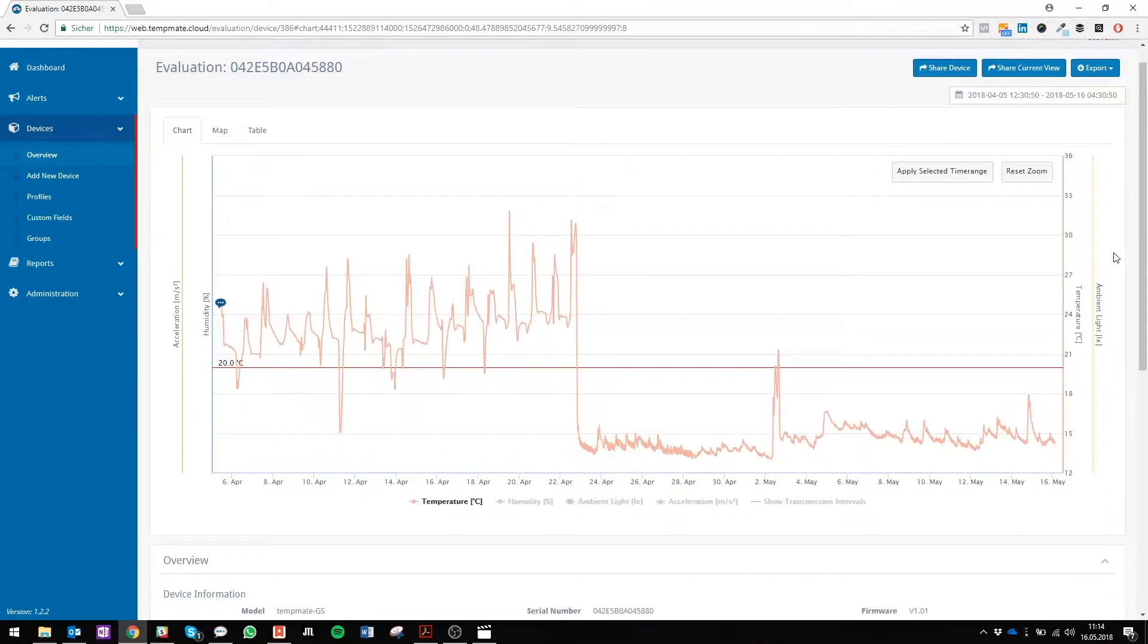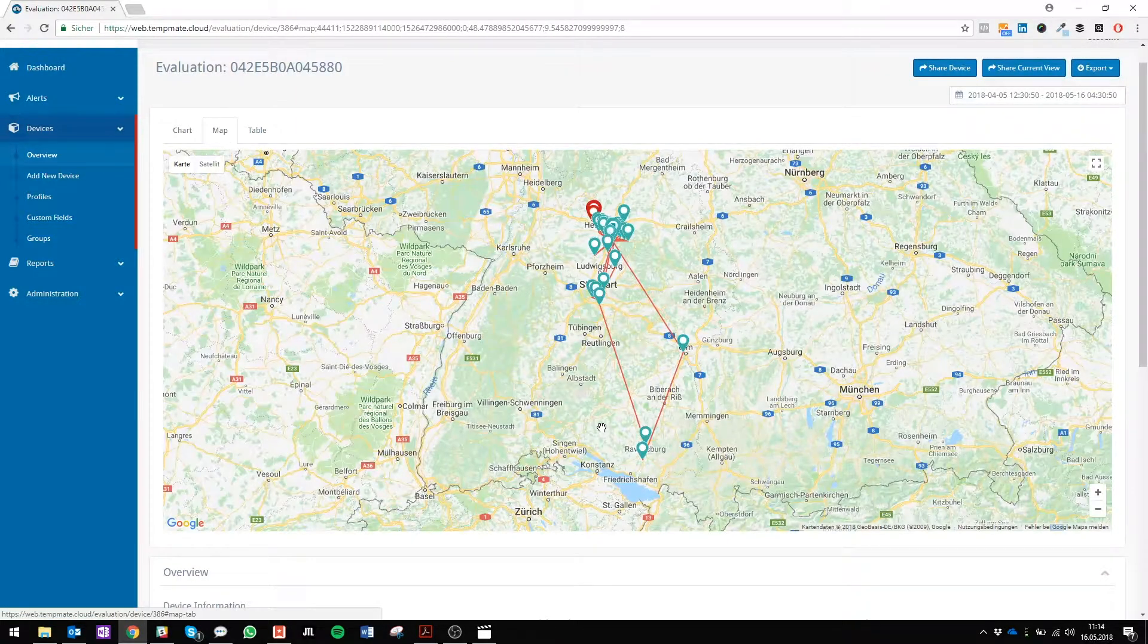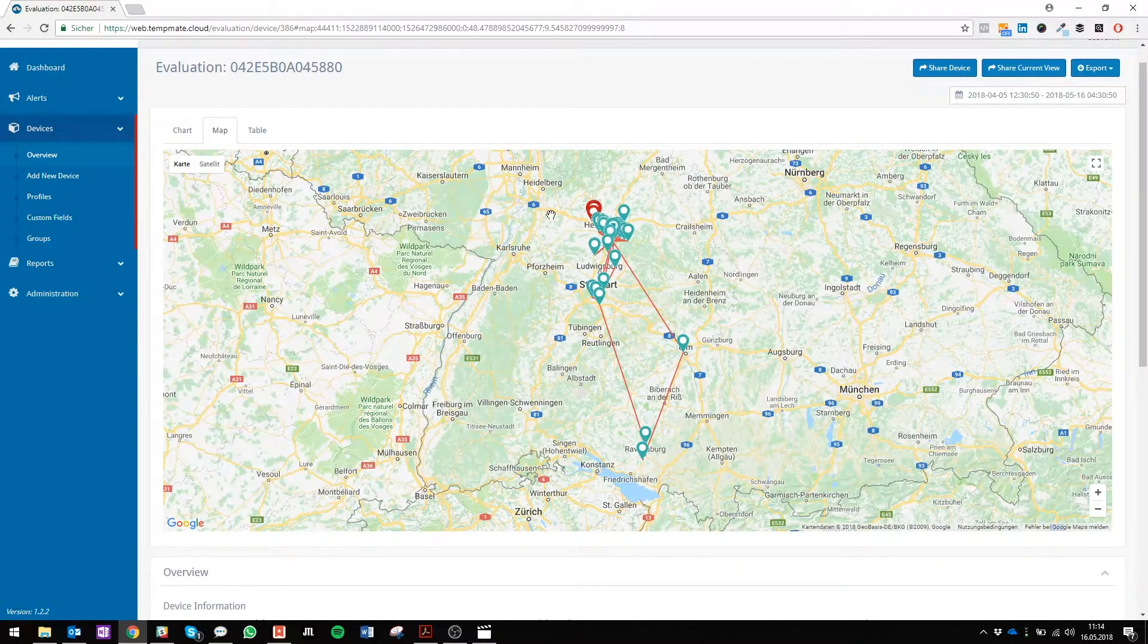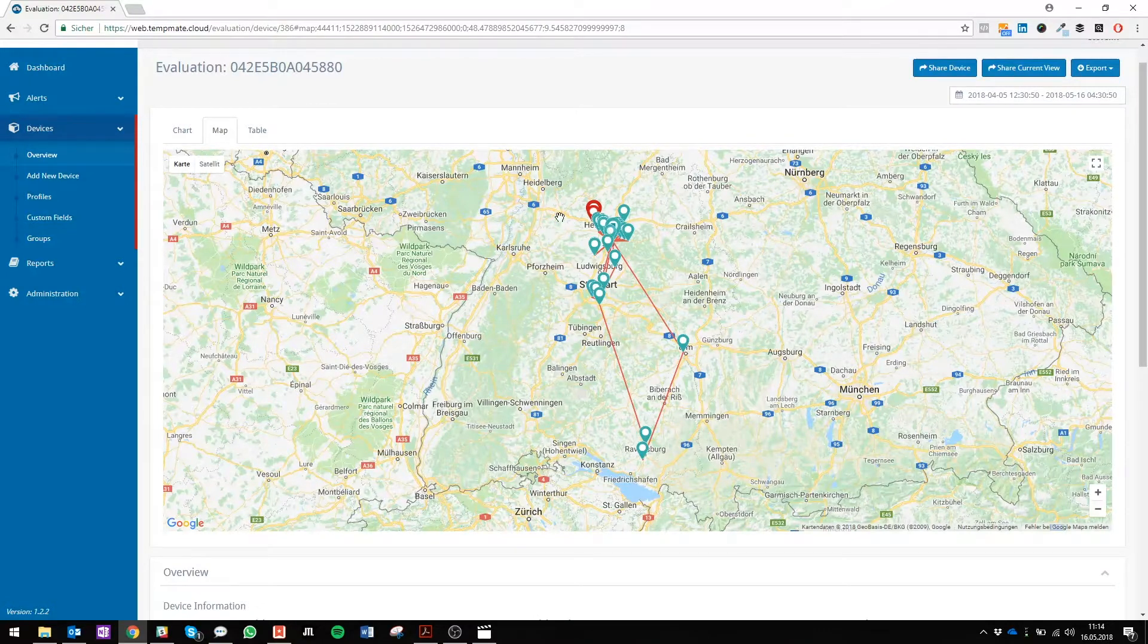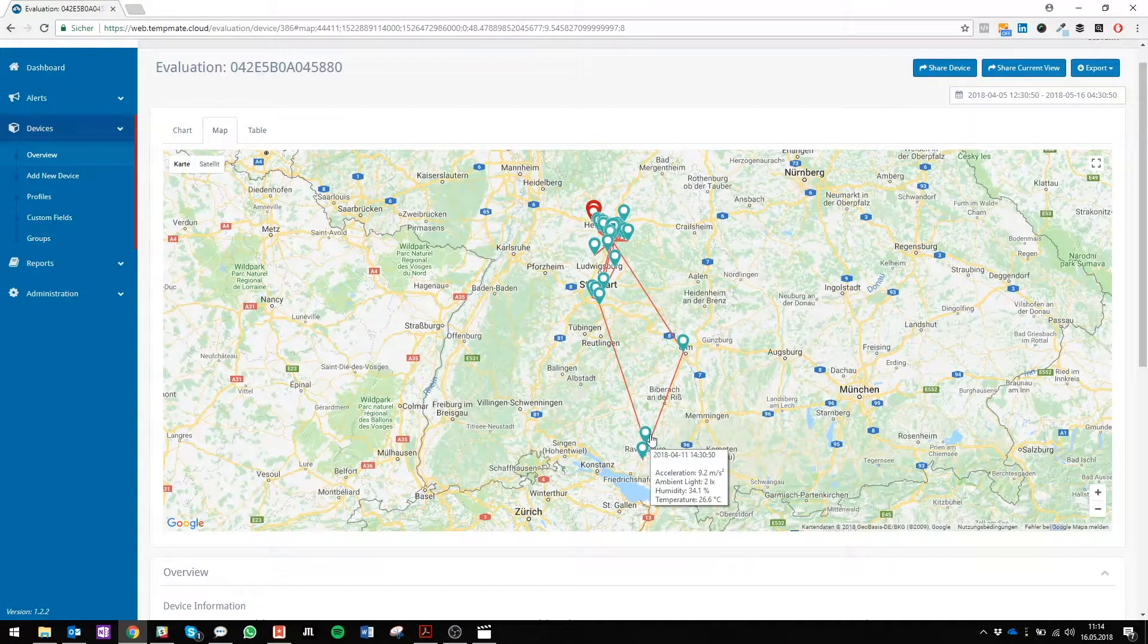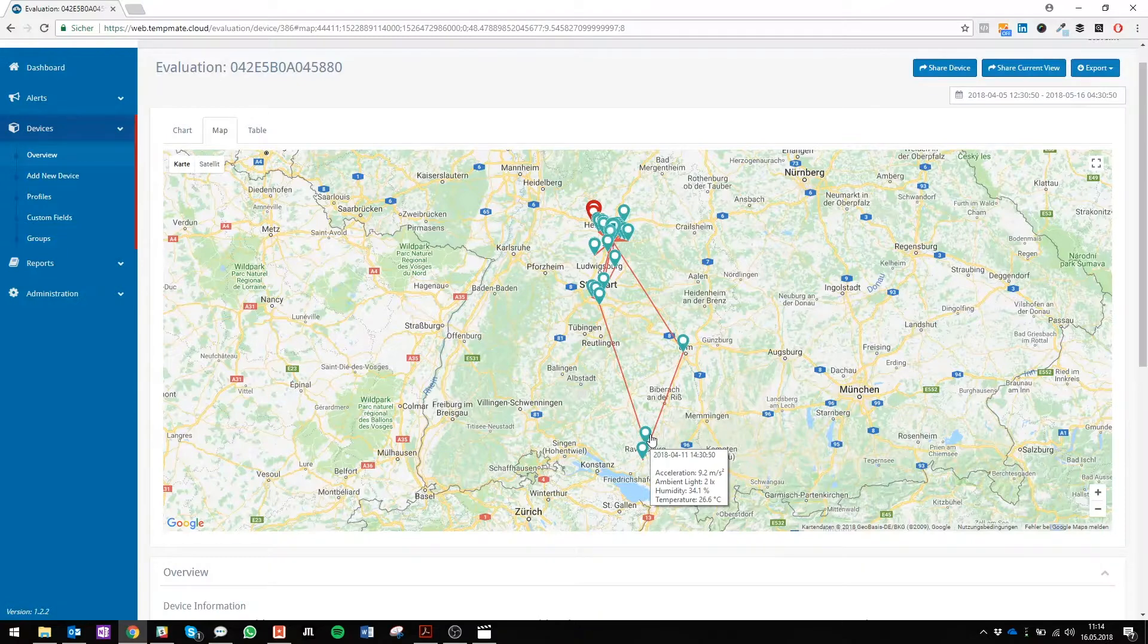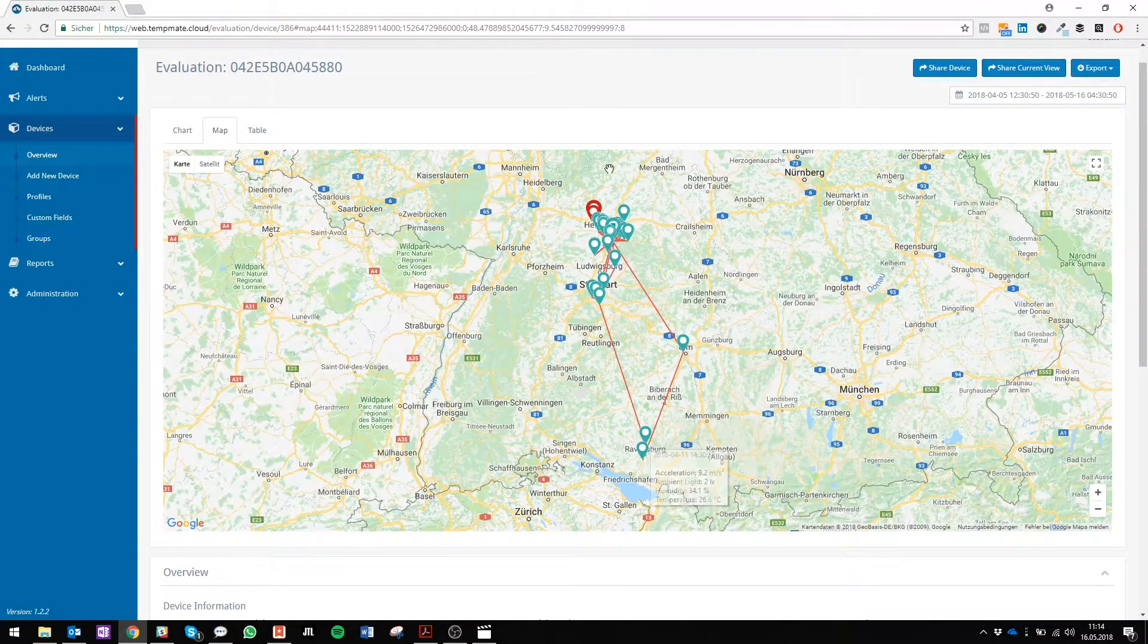When you're done with your chart analyzing, you can easily switch to your map view. Here you can see the route that your logger has made. All the flags on the map mark a certain logged time with your acceleration, ambient light, humidity and temperature. The red flags mark that your logger has initiated an alarm.